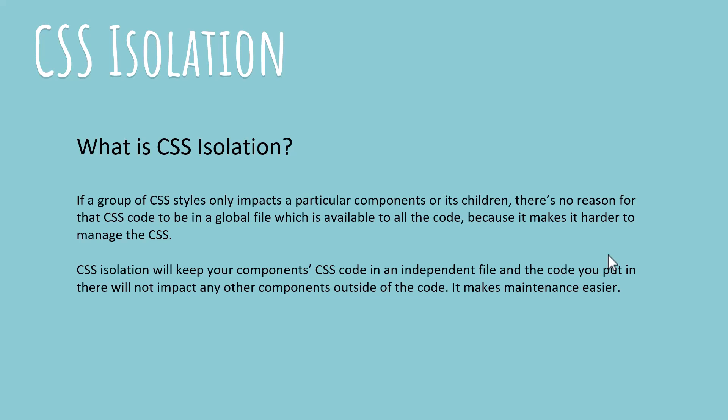Let's say you end up removing a style selector or a style for that particular component - you shouldn't have to go to a central page. So with CSS isolation it makes things very organized because that particular CSS file that you create using CSS isolation is going to be connected only to that particular component. It's gonna make the maintenance easier and more logical.